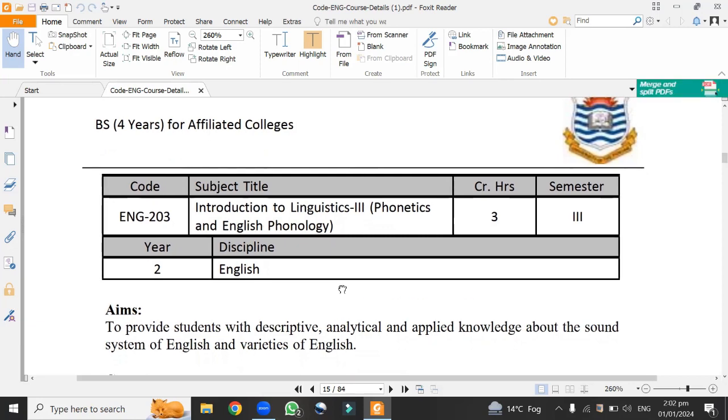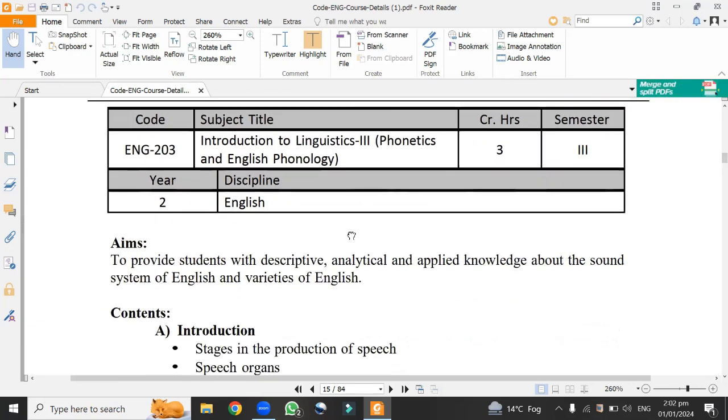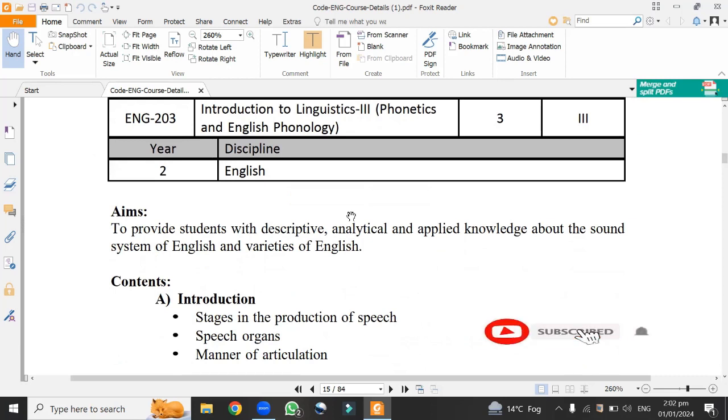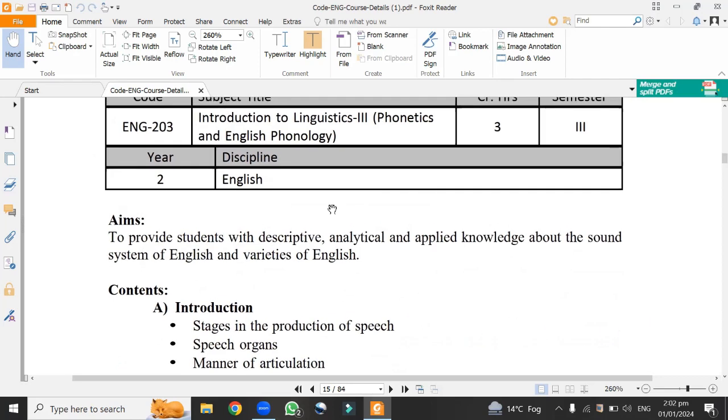Here are the aims I would like to introduce to you. The aims for learning this subject: to provide students with descriptive, analytical and applied knowledge about sound system of English and varieties of English.